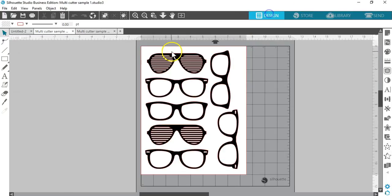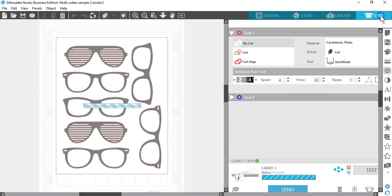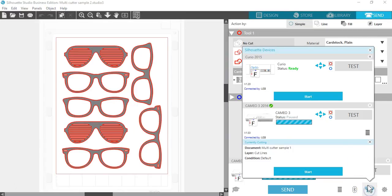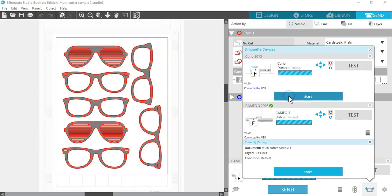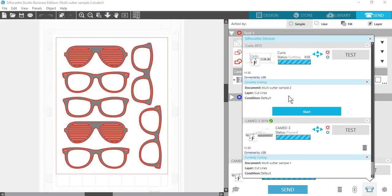To send the second document, even while the first is cutting, go again to the Send panel, click on the Cutter icon and press Start for the other machine. You can use this feature to cut the same job or different jobs for whichever document tab is selected and actively displayed as you opt to start the job.